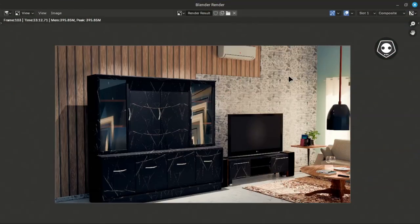Hello everybody, welcome back to my video tutorial. In this video I'm going to show you how to make a photo-realistic interior rendering and how to composite it — this is a composition chapter. In another video I will show you how to make a realistic render using only a sky texture.